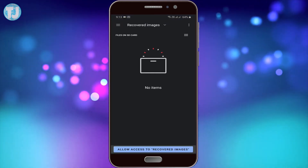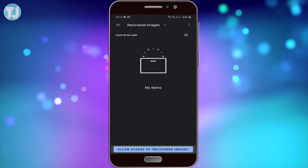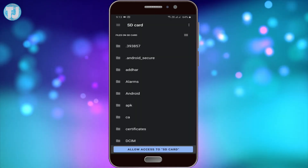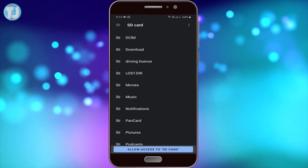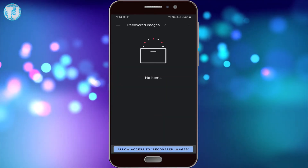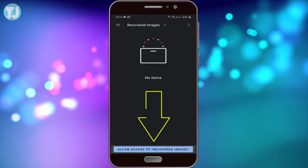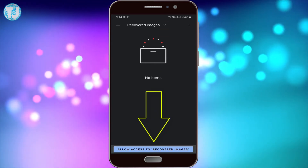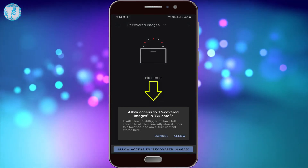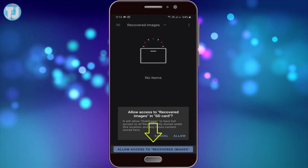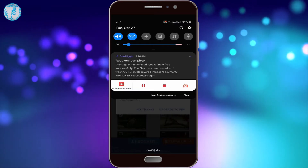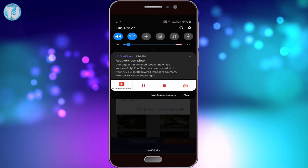Now we have to choose a folder on the internal storage or SD card. I am going to select my SD card, and here I have created a new folder called Recovered Images — I will select this folder. At the bottom you can see Allow Access to Recovered Images; click on it and allow access to save your files to the SD card.